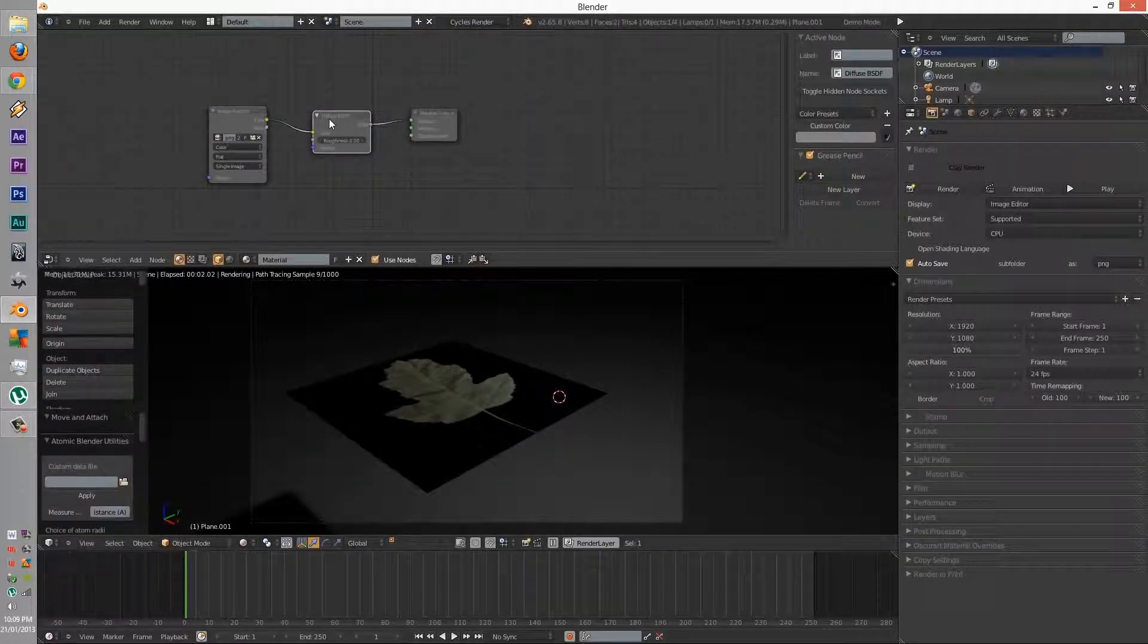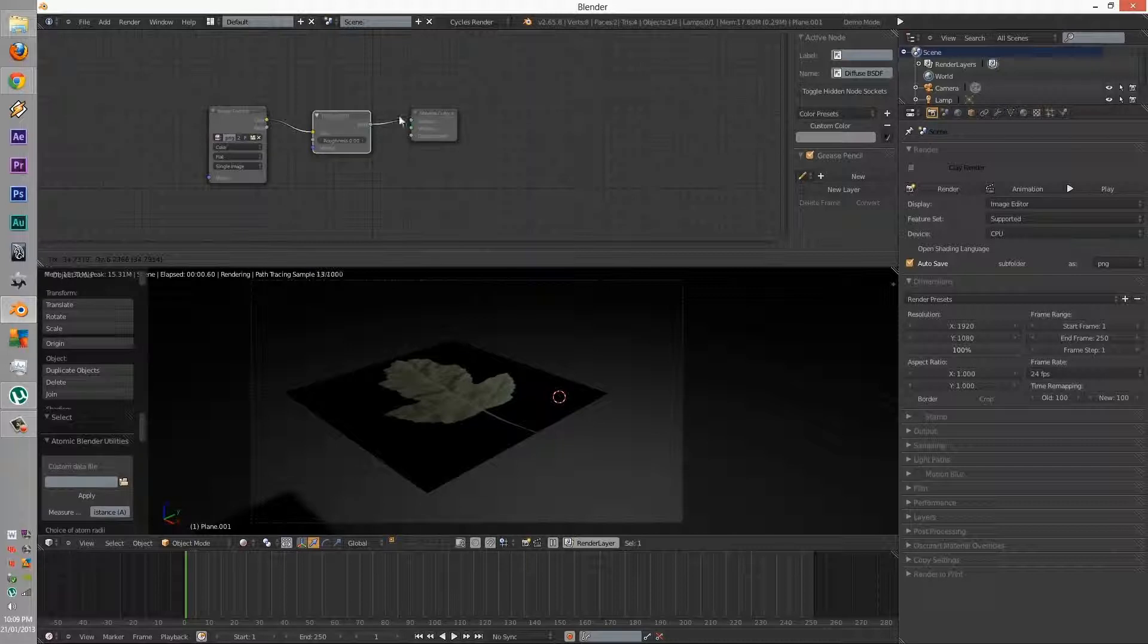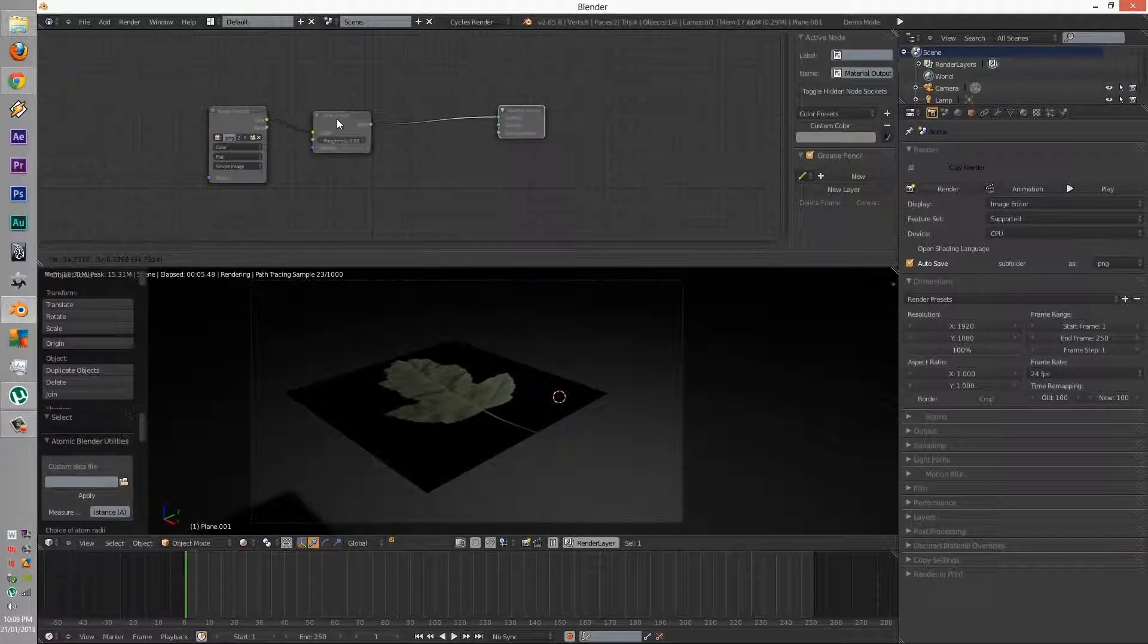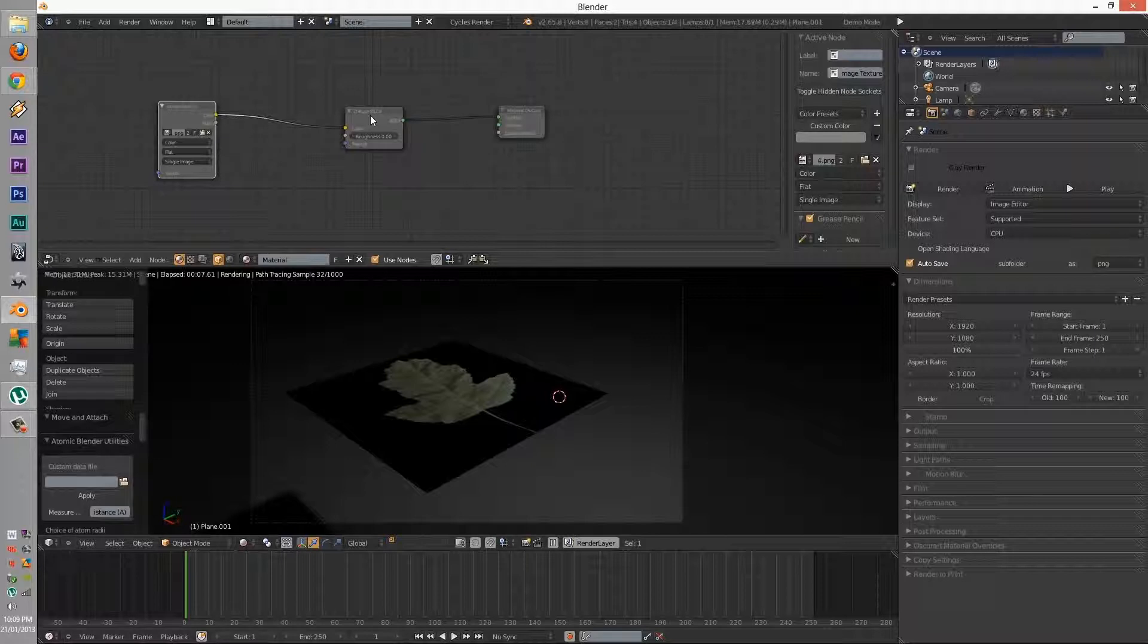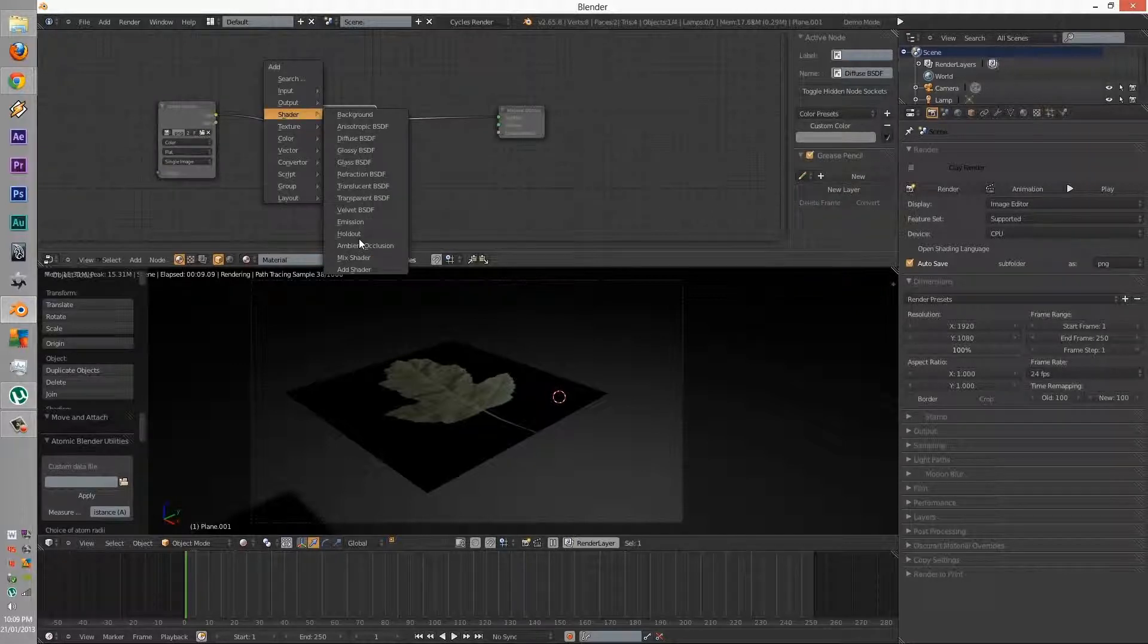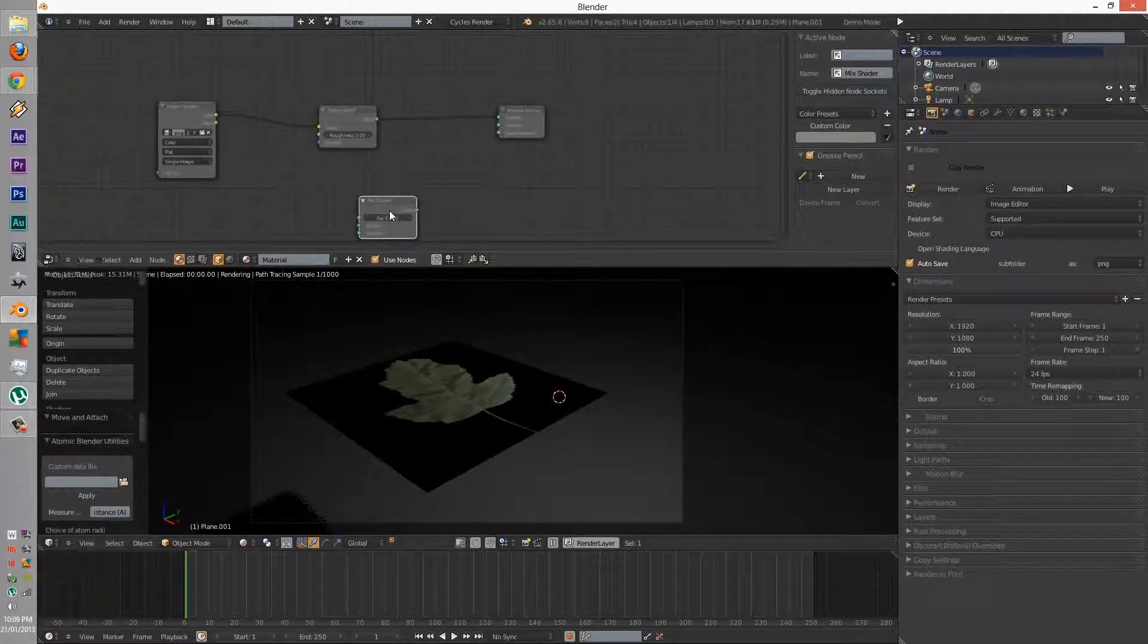Now, in order to have transparency, we're going to have to mix it, so add a mix shader, connect that with the diffuse.